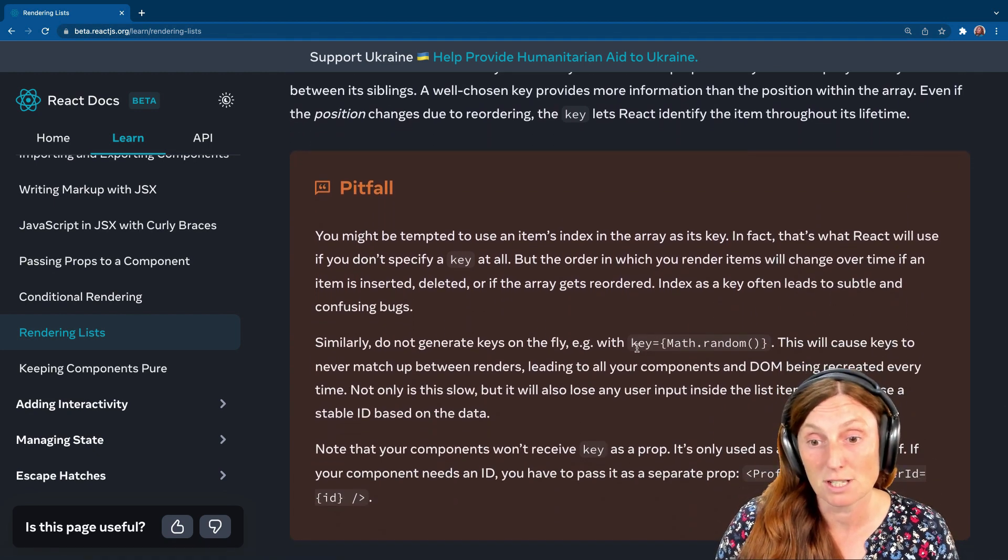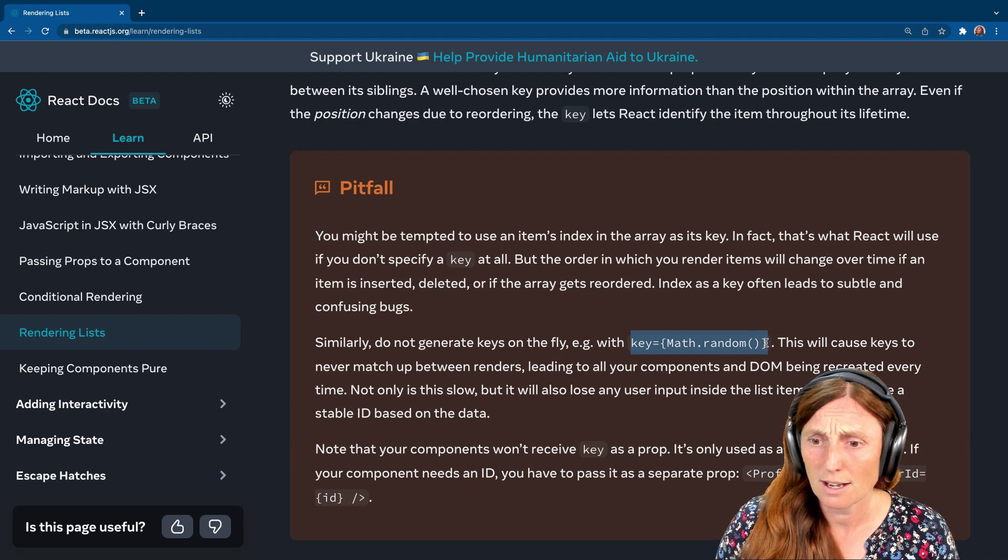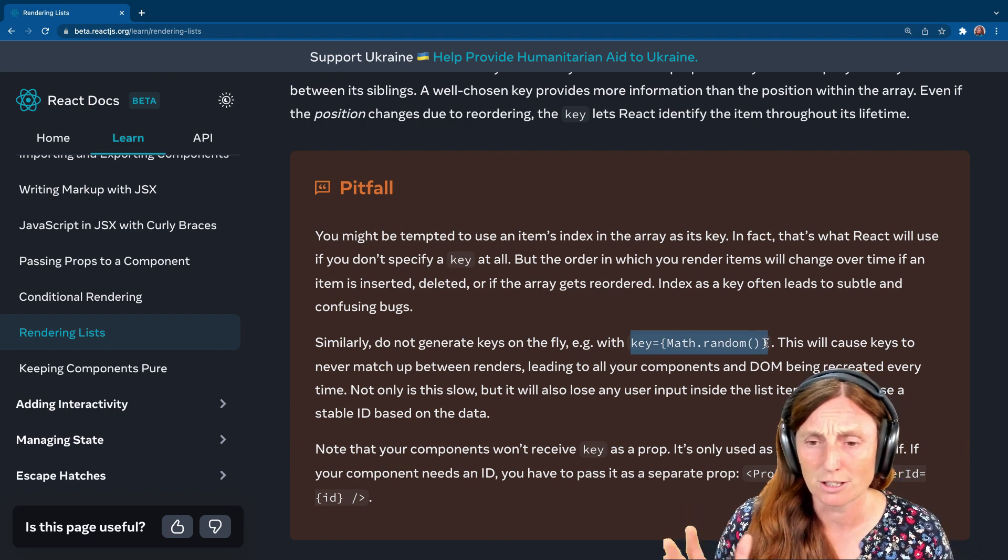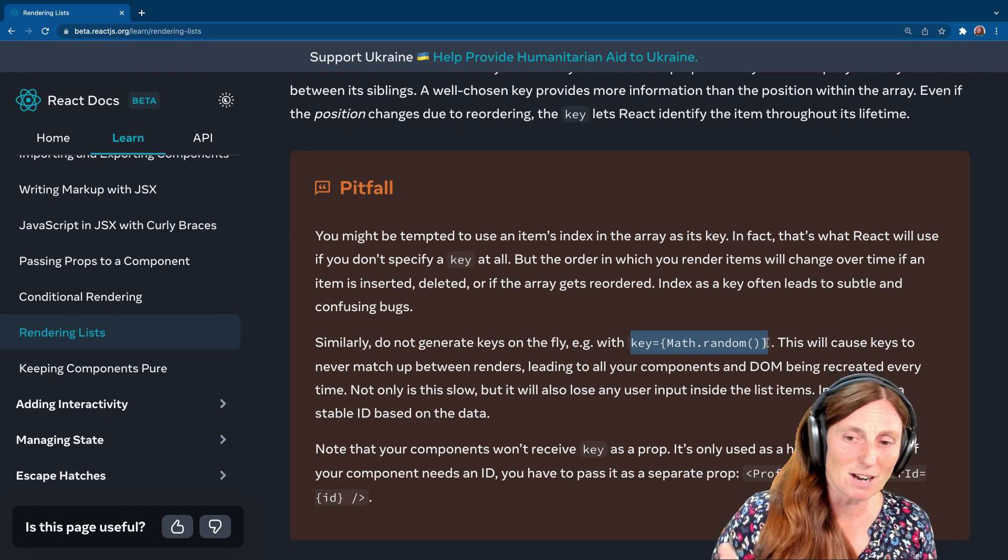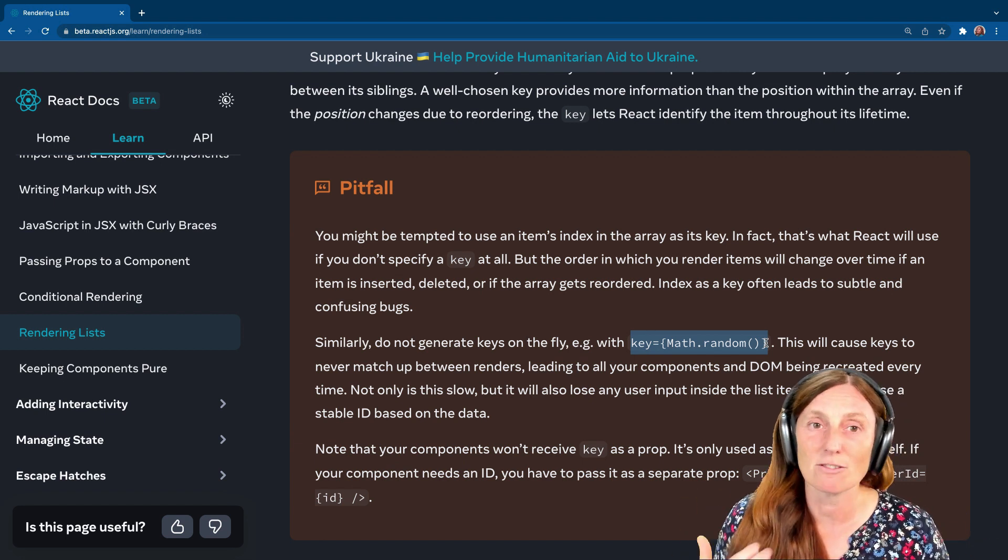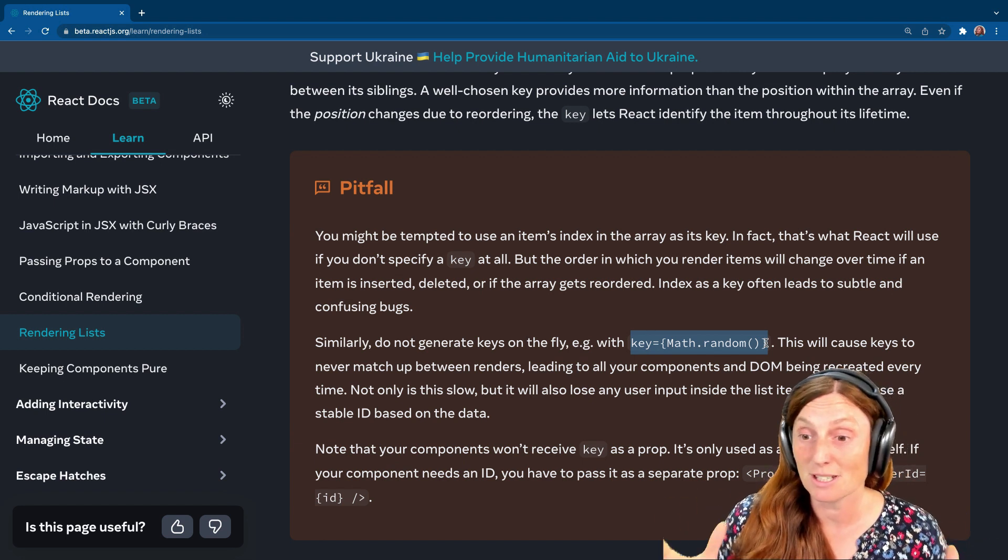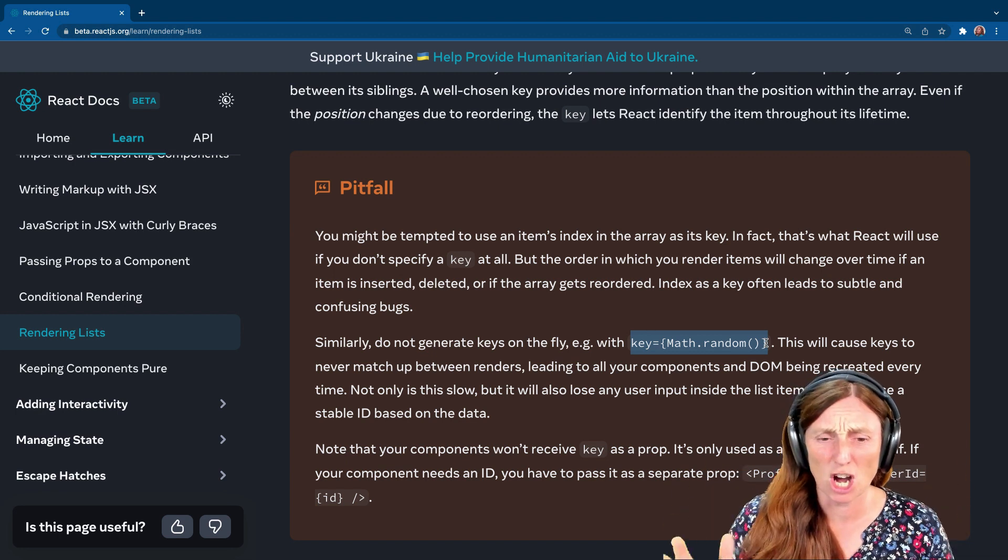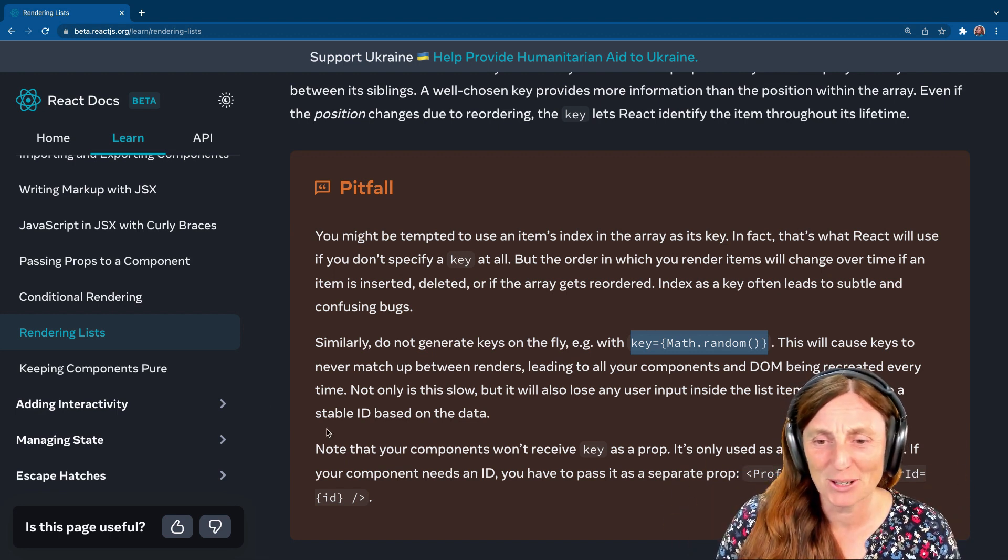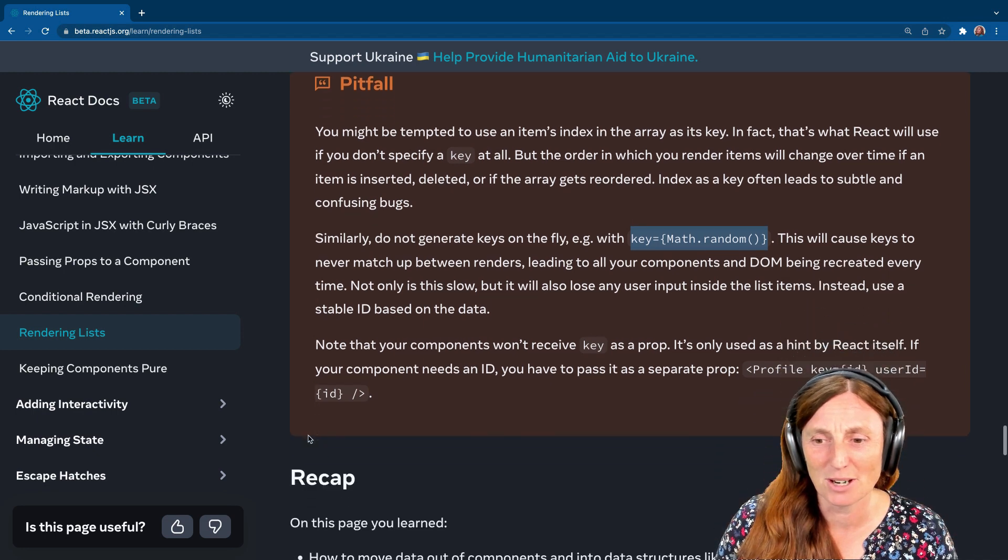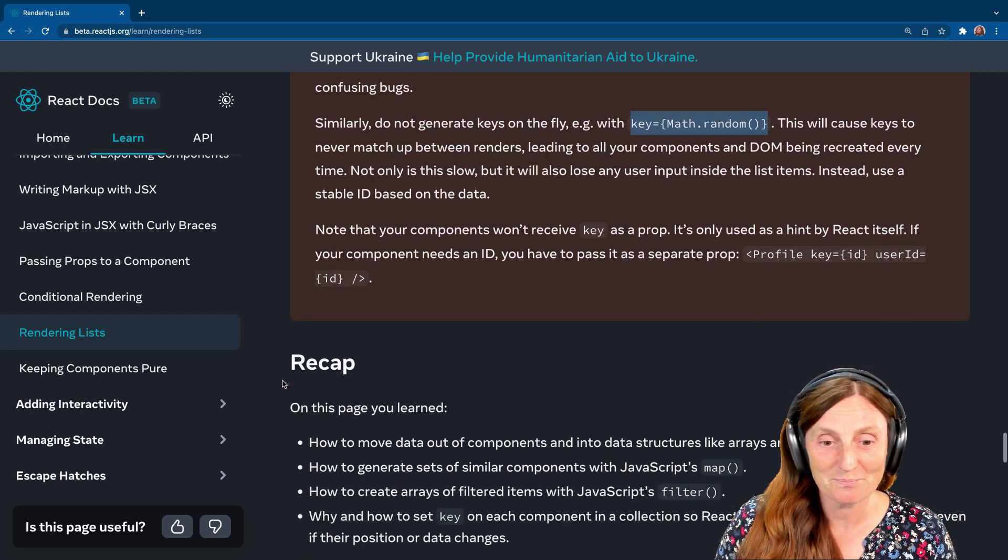So basically don't do something like this. I used to do this. I didn't really understand why this was not good. So do not do key equals Math.random. It will cause keys to never match up between renders, leading to all your components and DOM being recreated every time. Not good. It's slow. And it's going to give you problems. So make sure you keep an eye on that.